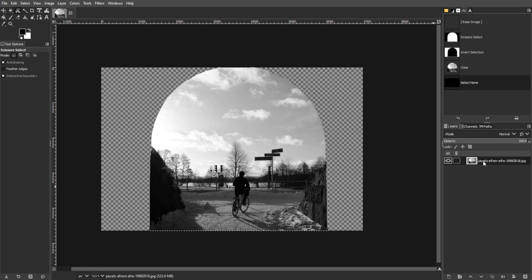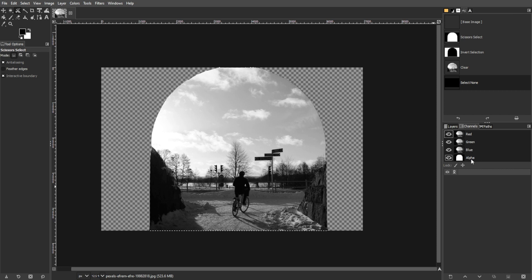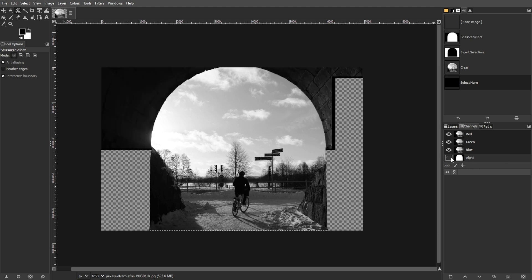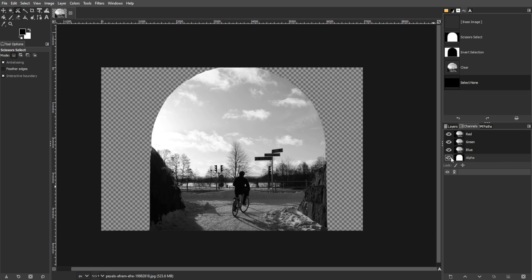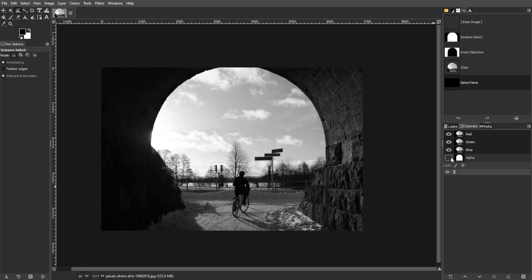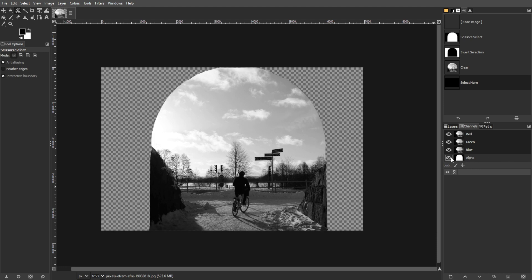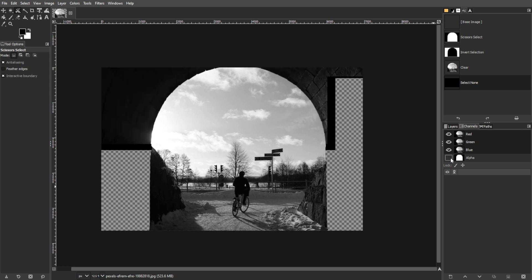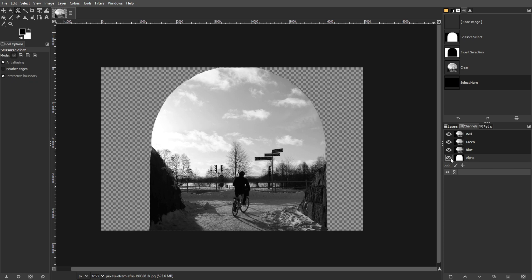To understand alpha channel, digital images consist of color channels—red, green, and blue—which combine to create color. An additional channel, the alpha channel, stores transparency information. White pixels in the alpha channel indicate full visibility, black pixels mean full transparency, and grayscale pixels represent partial transparency.